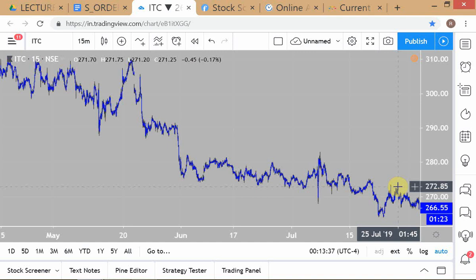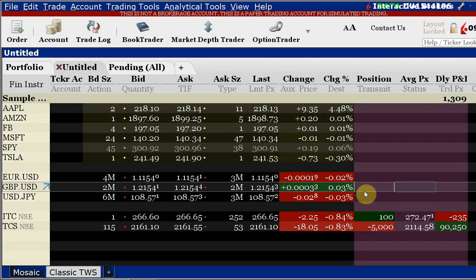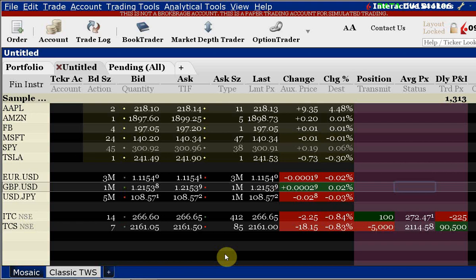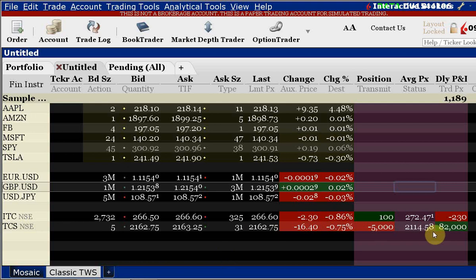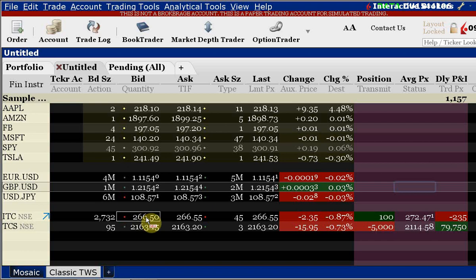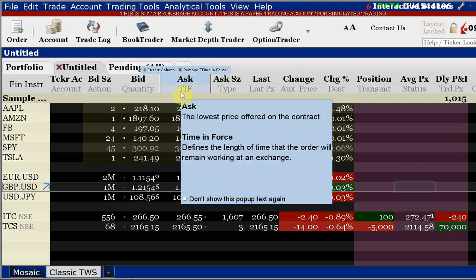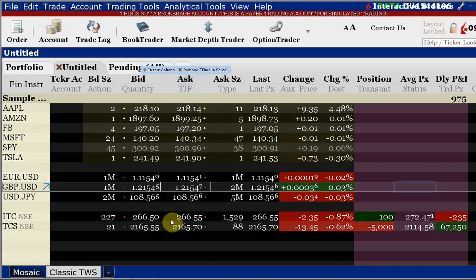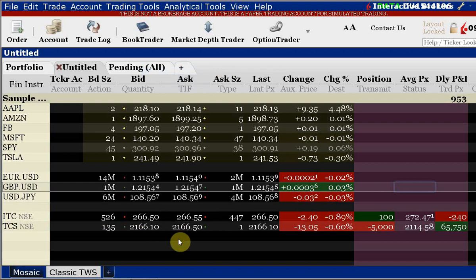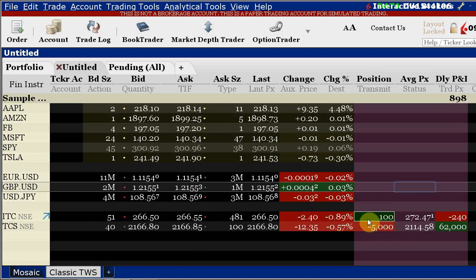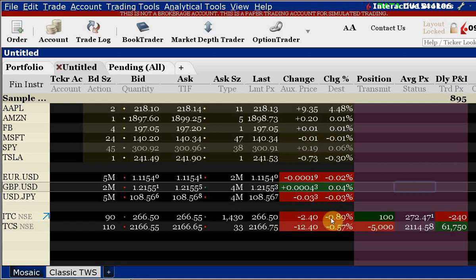This is a golden rule which you should never violate - always plan your risk ahead of time and ideally put the stop in the market. You saw what I did with the ITC trade - I put the stop in the market. One point I forgot to emphasize in the previous class: watch this element - can you see what's written here? 'Time and Force.' By default, I overlooked this. In the previous video, the position in this account is long ITC.